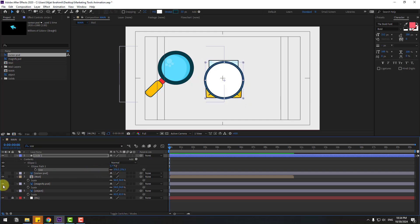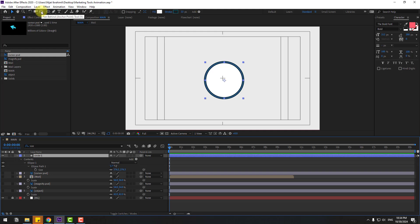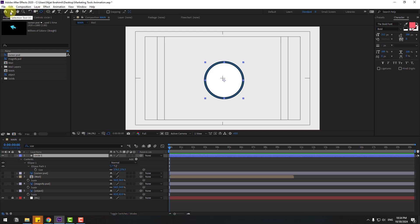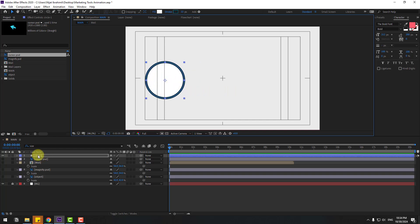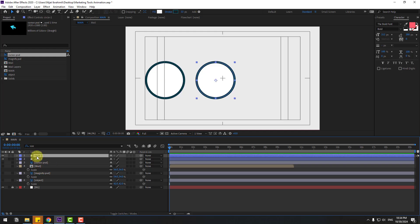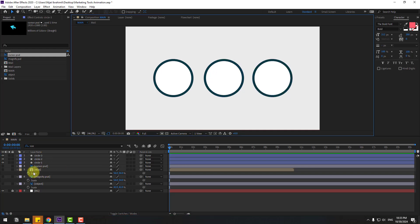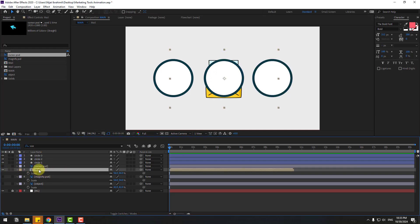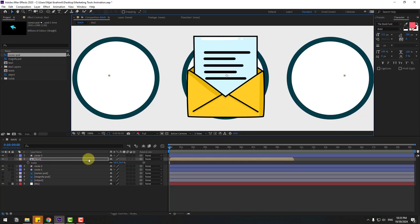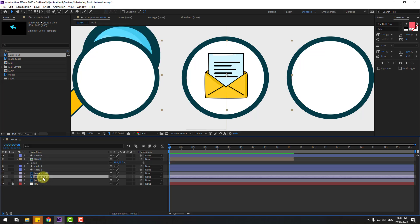Hide objects Magnify and Male. Select Circle — hold Ctrl, double click Pen Behind icon to move anchor point to center. Click Selection tool, move to left. Ctrl+D to duplicate and move to right. Select Circle 2, Ctrl+D to duplicate again, move to right. Select Male, enable and move up. Press S, chain scale. Select Magnify, move up, press S, chain scale.